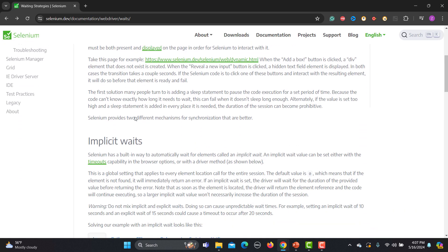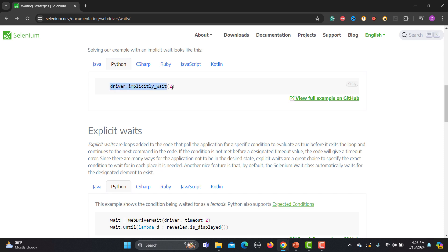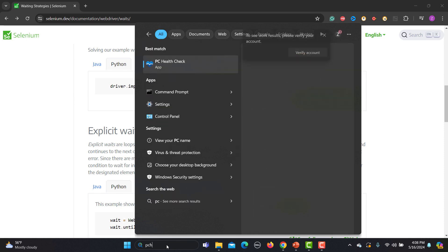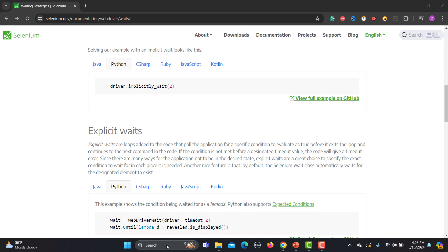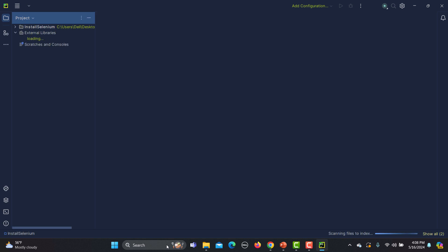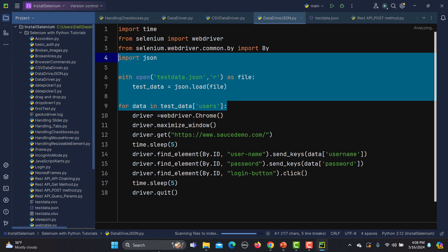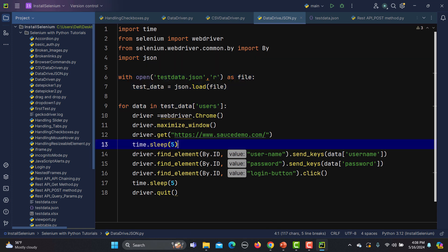So how do we define implicit wait in Python? It is really simple — you use driver.implicitly_wait() and provide a number. Let me open PyCharm and show a real-time example where our application will throw an error if we don't apply the wait. Up until now what we were doing is using a static wait, which is not recommended.